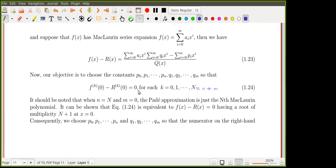By imposing this condition, we see that when k = 0 the difference is zero at x = 0; when k = 1 the first derivative is also zero at x = 0, and so on up to the N-th derivative. In other words, zero is a root of this difference of multiplicity capital N plus one.